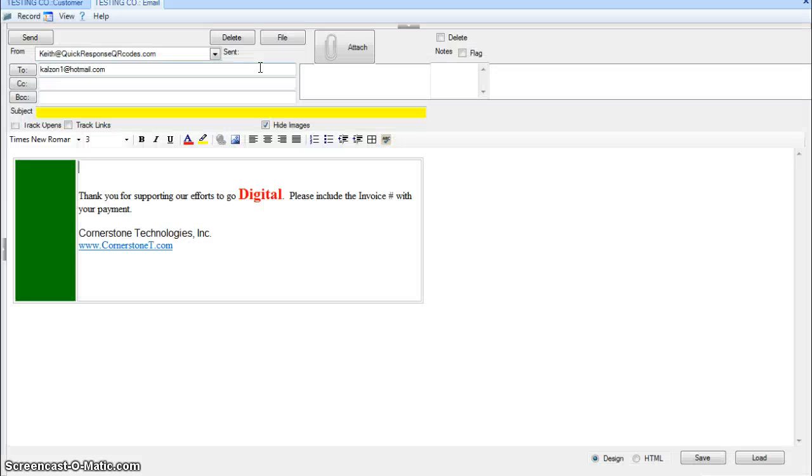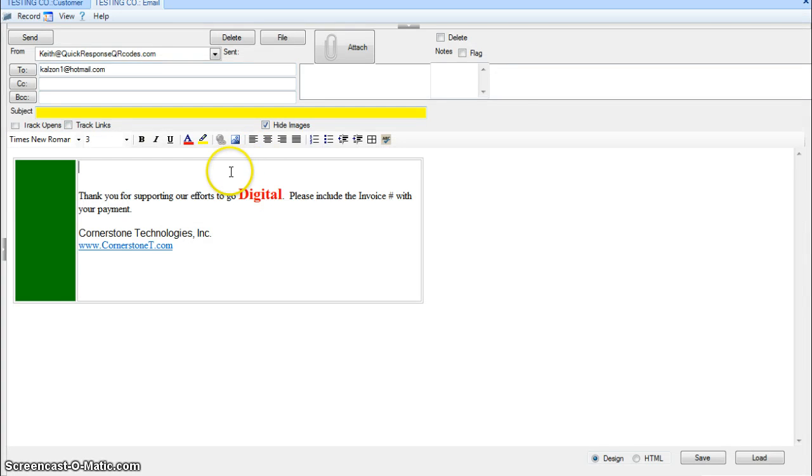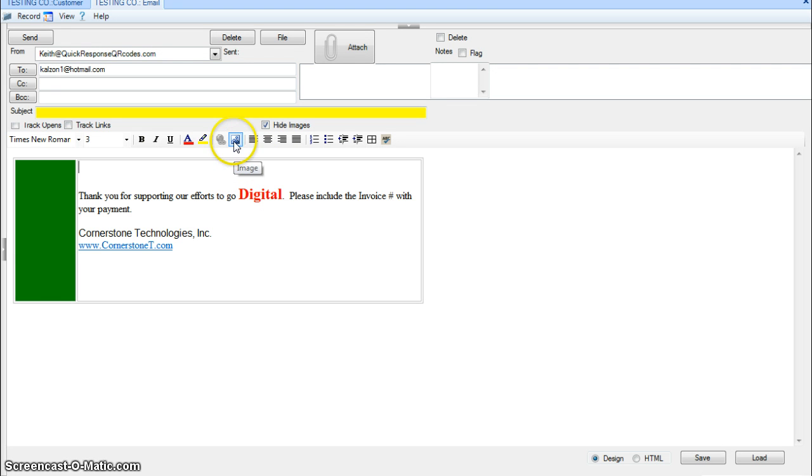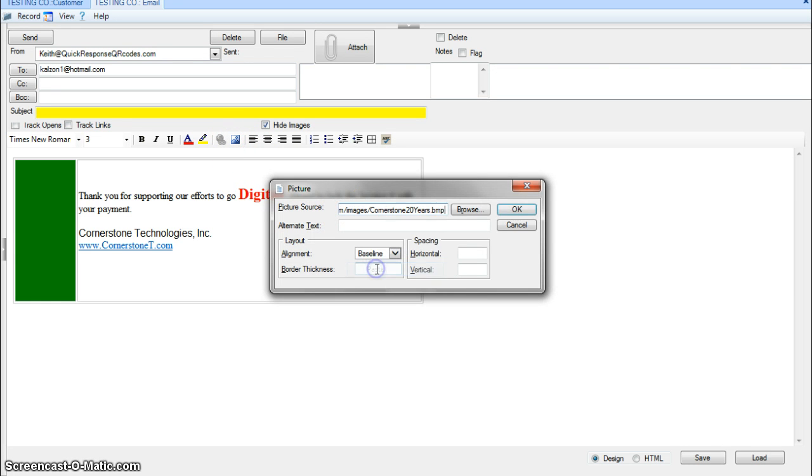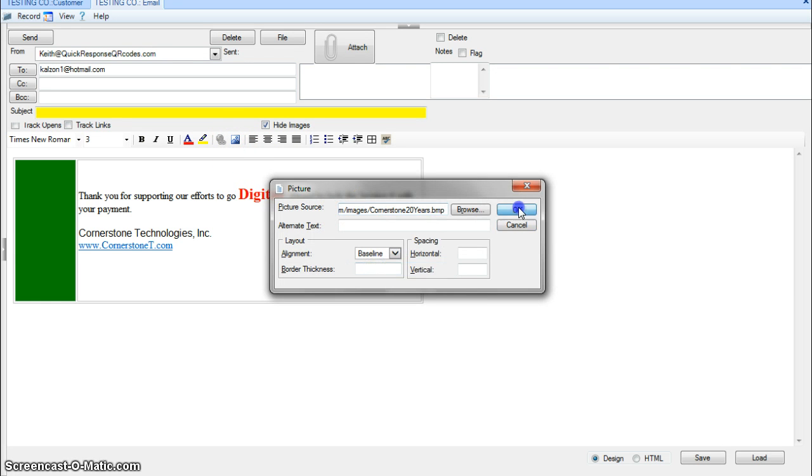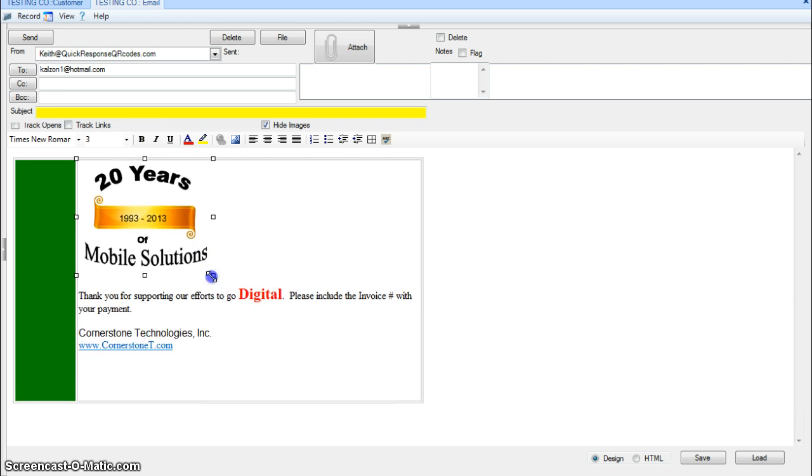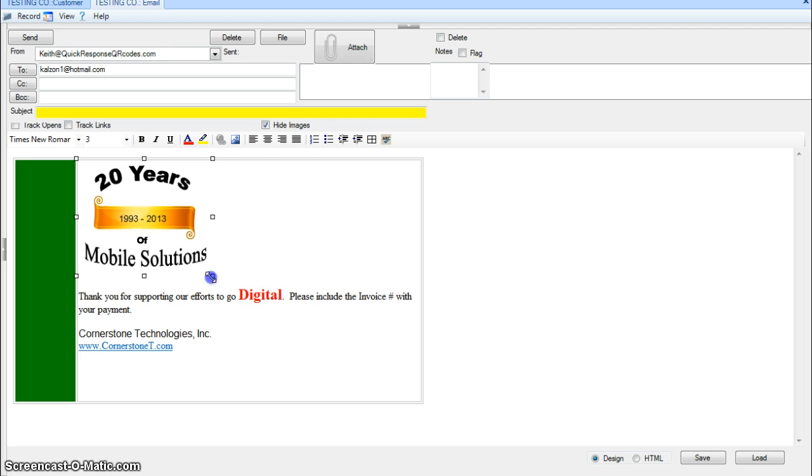Now I switch back over and now I'm going to insert an image. I'm just going to paste that in here. Hit OK. It looks a little large so I can easily resize it.